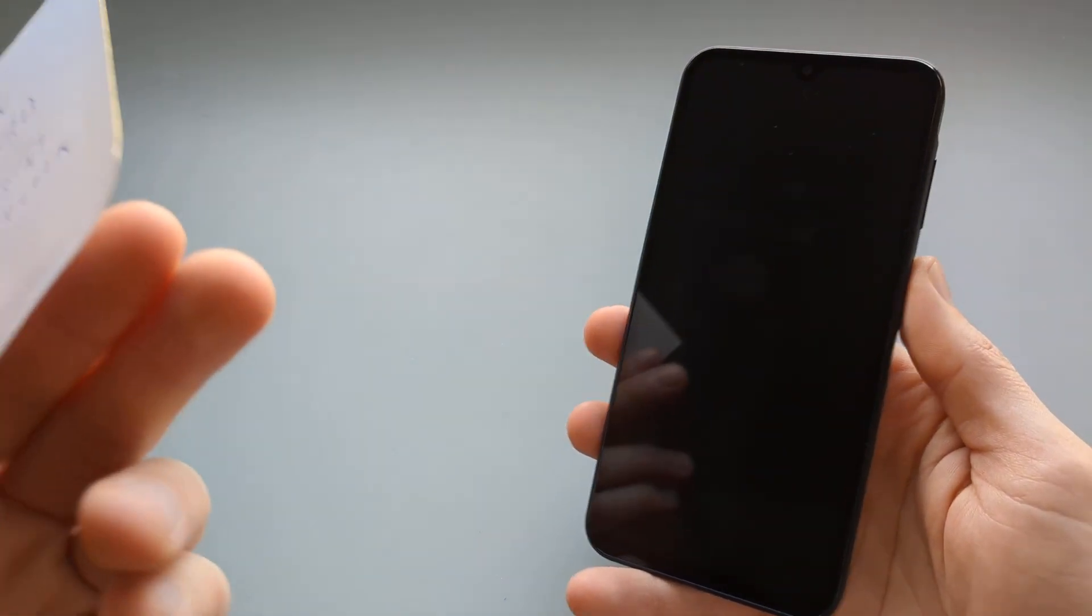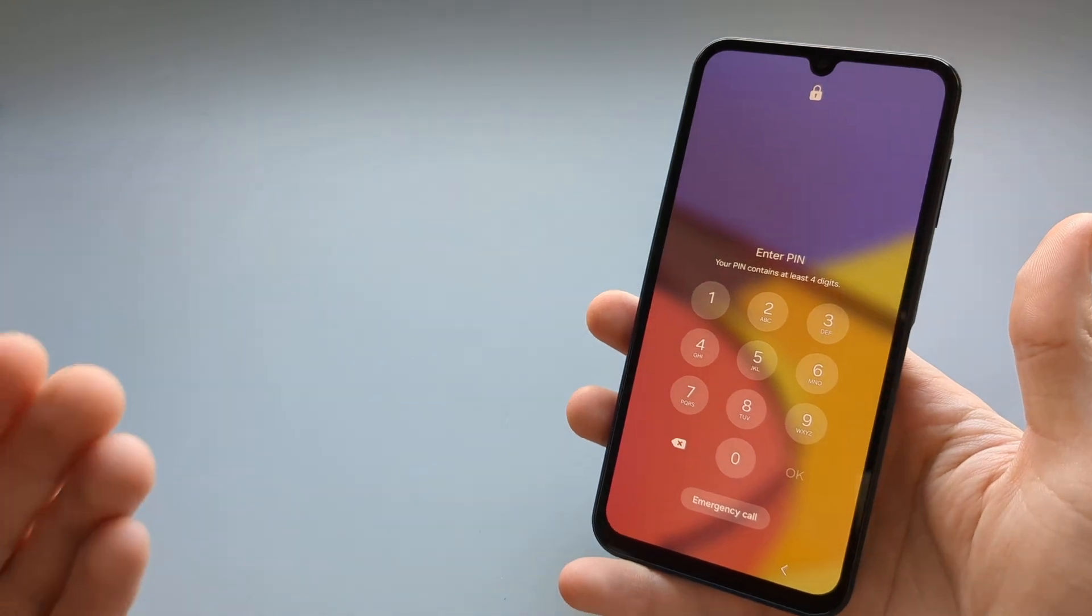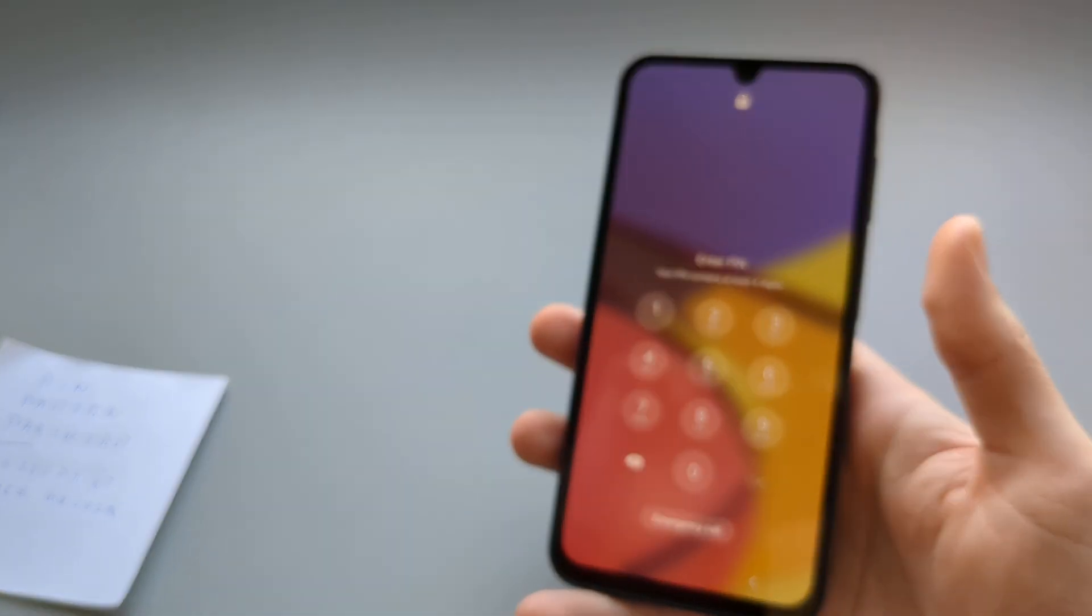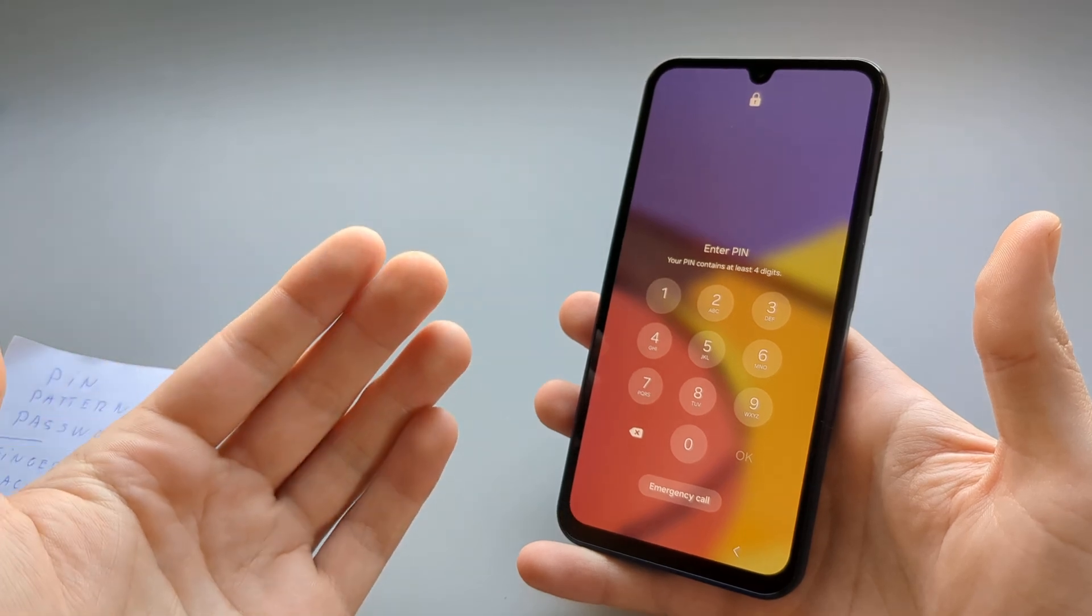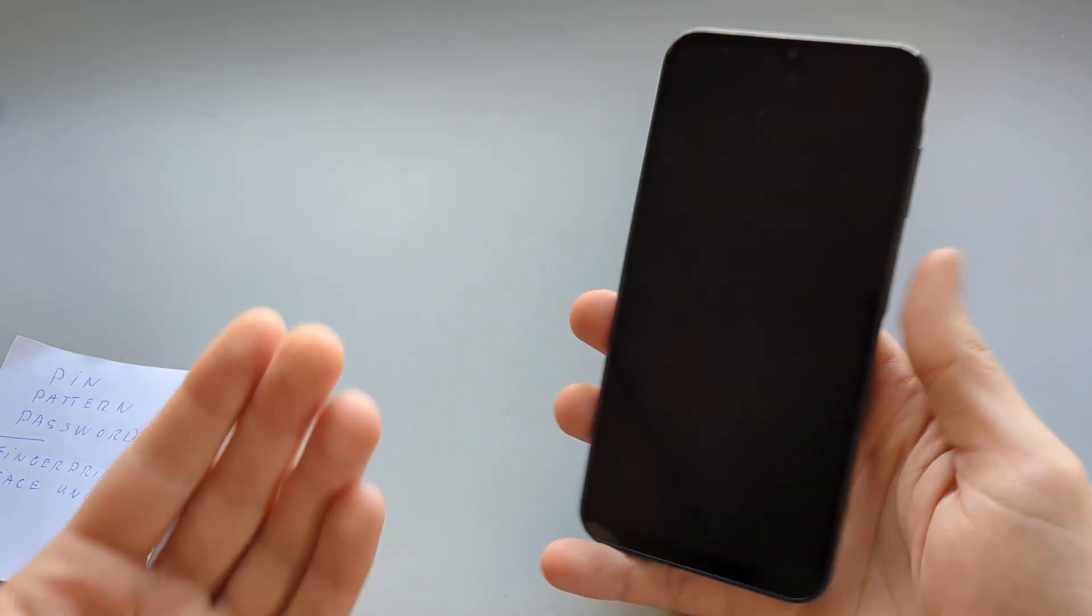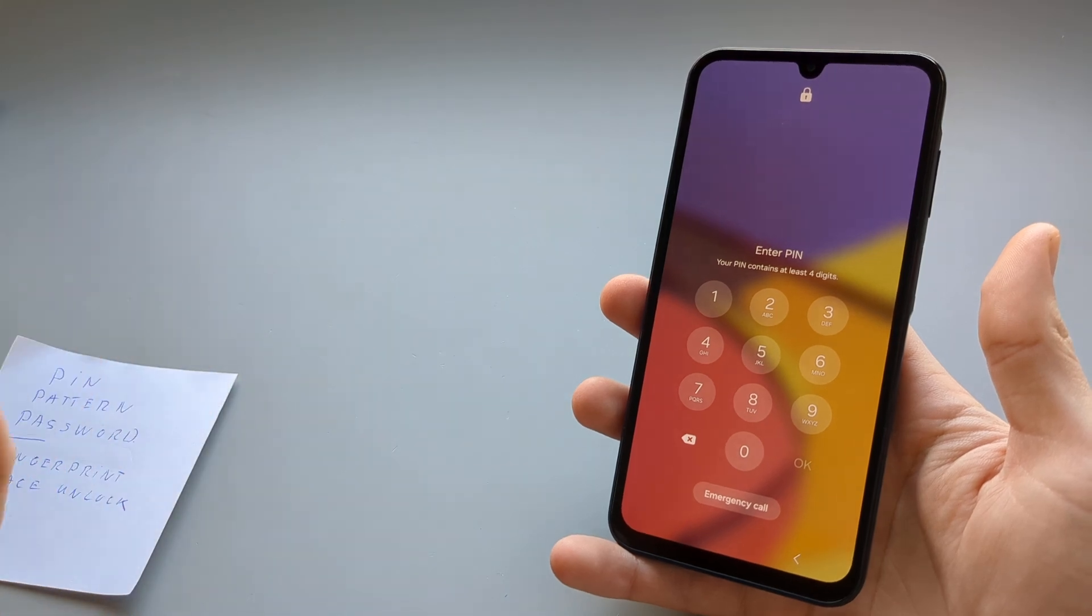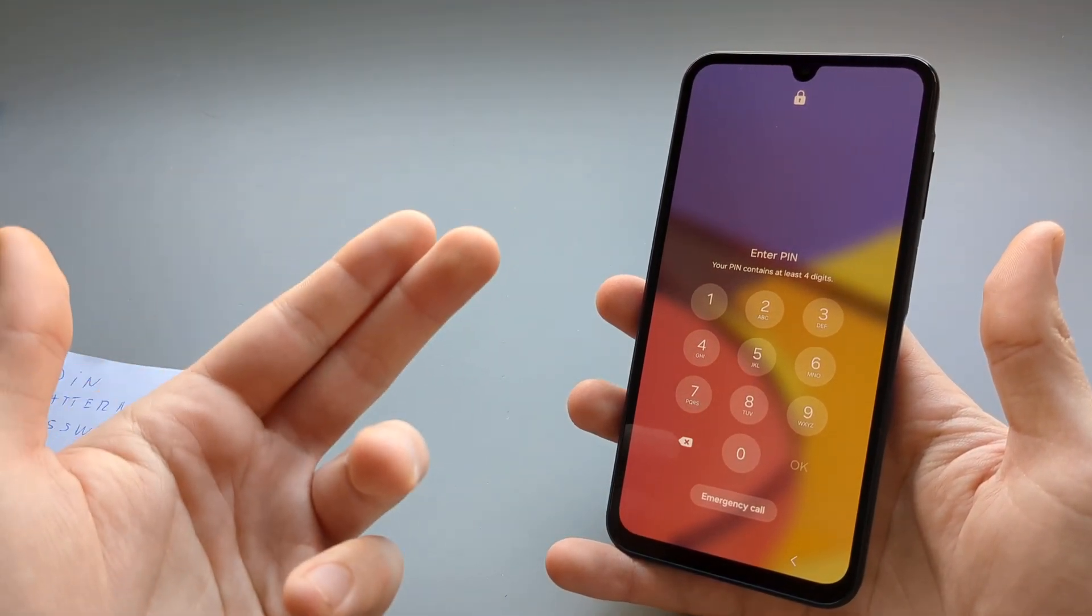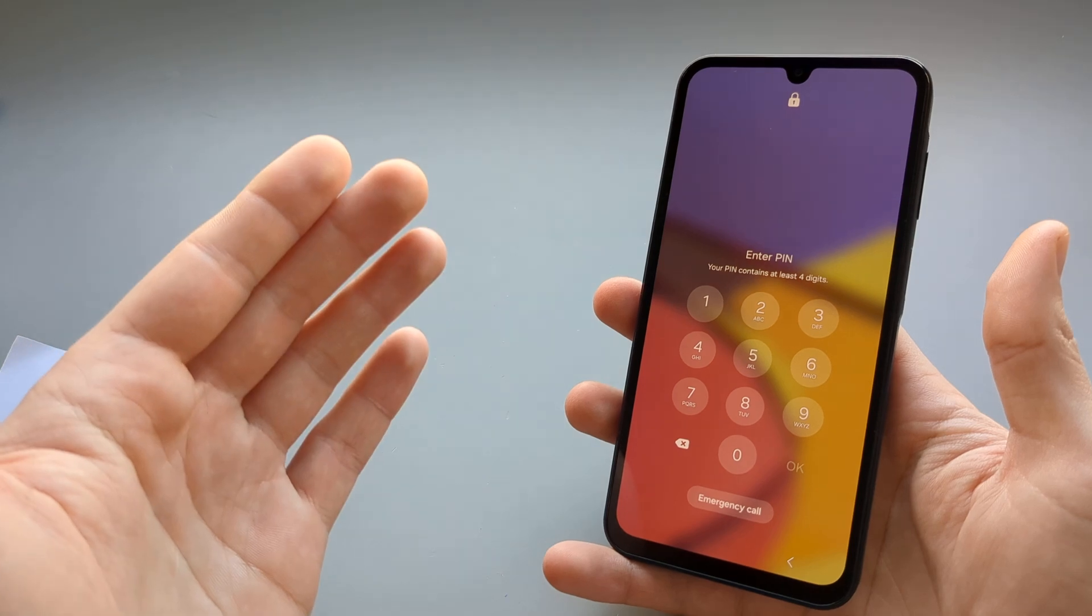But the only real way we can do it is by doing a full factory reset, and that means we are basically going to delete all the data from the phone and it will return to the factory state. This will also delete all your pictures and images and all your stuff.